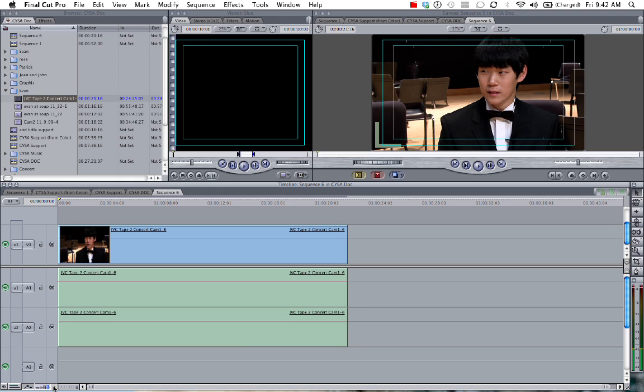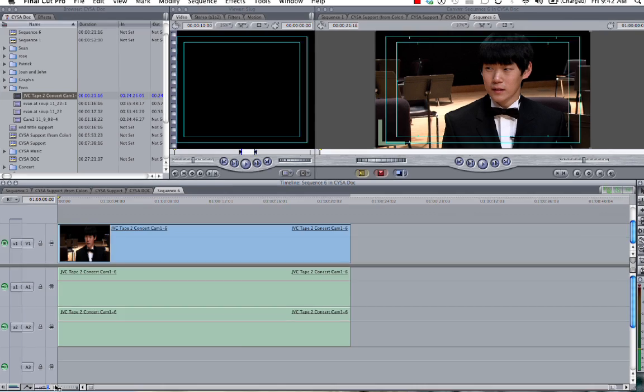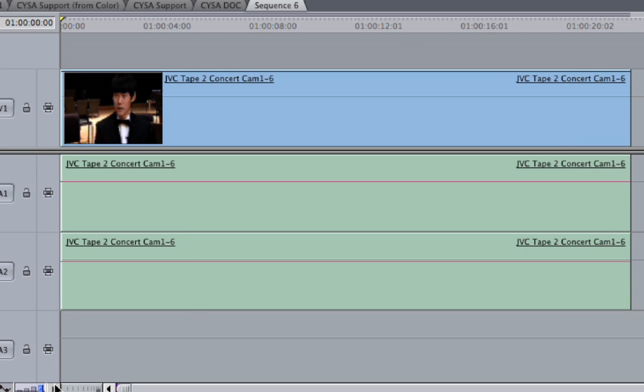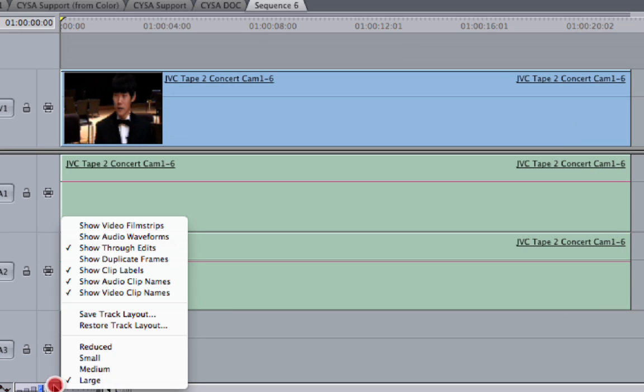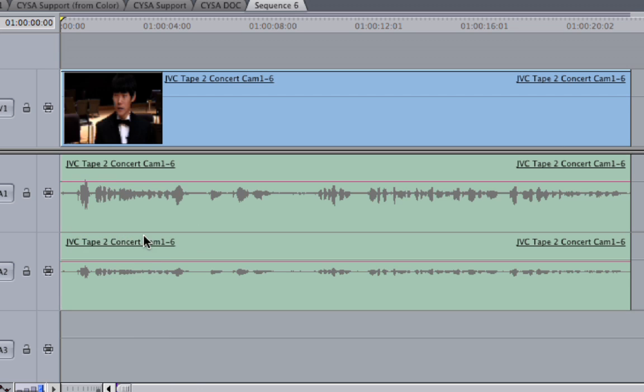And I also want to be able to look at the audio waveforms when I edit. So I click on this arrow right next to the track height button. Then I'm going to go to show audio waveforms. And then the audio waveforms will appear in the audio track.